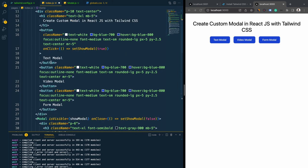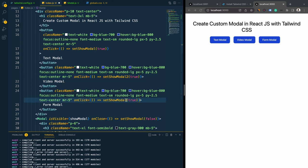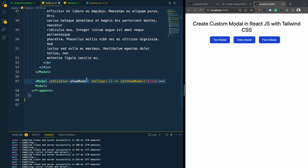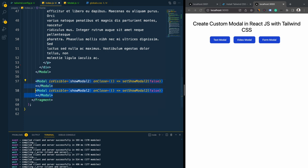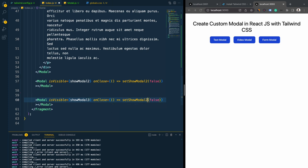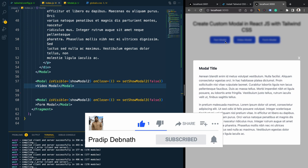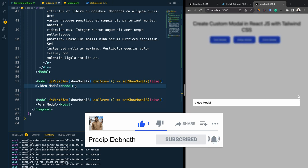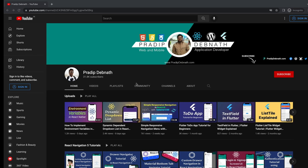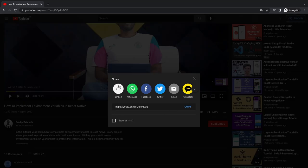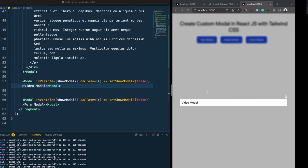Let me copy the button onClick code for the other buttons — for the video button I'll set showModal2 and for the form button showModal3. I'll copy the Modal component code and create instances for Modal2 and Modal3. After clicking, here is the video modal and here is the form modal. For the video modal I'm going to use a video from my YouTube channel, so let's go to a video and use the embed code.